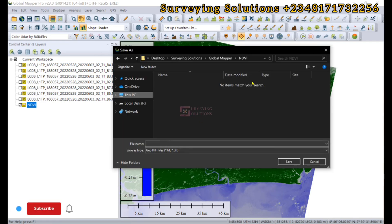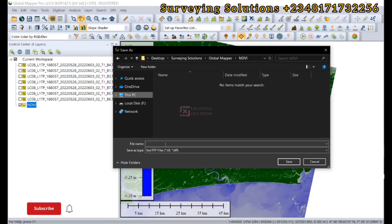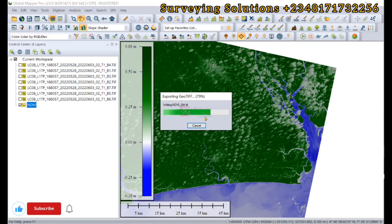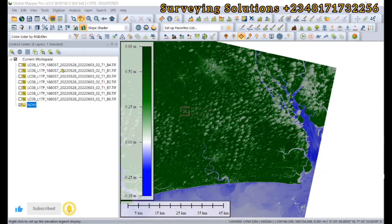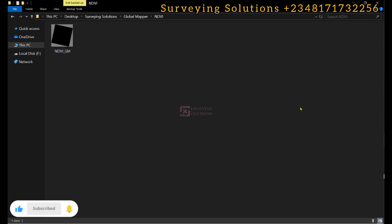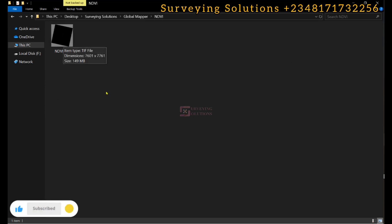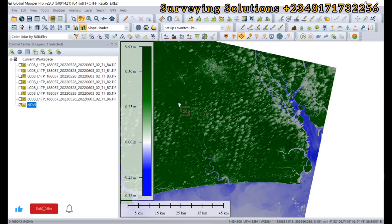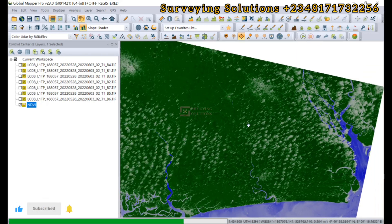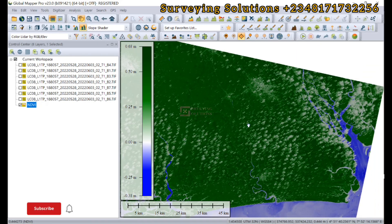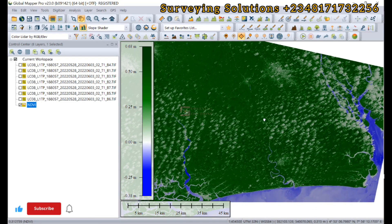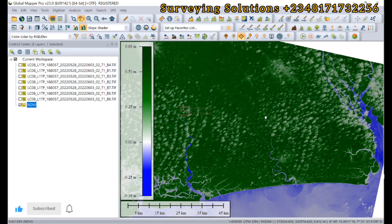We just select OK with the defaults. We're on the folder of choice. Let's call this NDVI underscore Global Mapper and we save. We have outputted the file. Thanks for coming to class, we hope we have provided solution to this remote sensing related problem. We are going to see you on the next tutorial. Stay safe and have a very good time, bye.